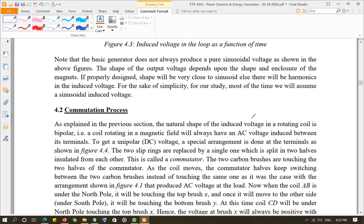Now let's discuss how the AC voltage generated through the basic movement of a coil inside a magnetic field, as we discussed in the last video and in the first topic of this chapter, can be converted into a DC voltage. As some of you have studied in semiconductor devices or power electronics, rectifier circuits can be used to convert AC voltage into DC voltage.